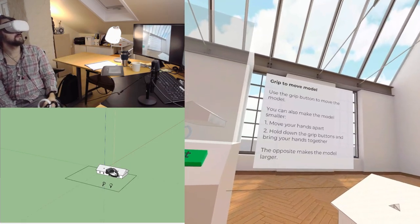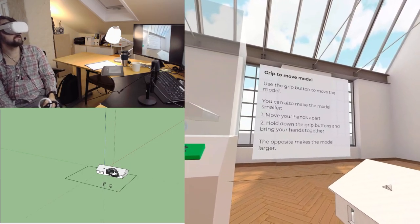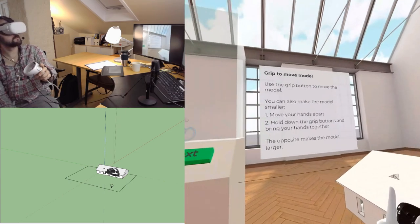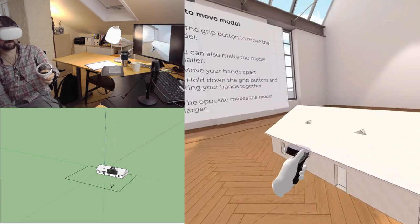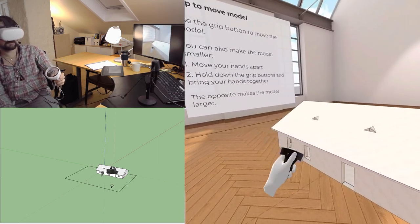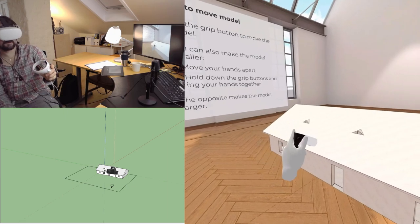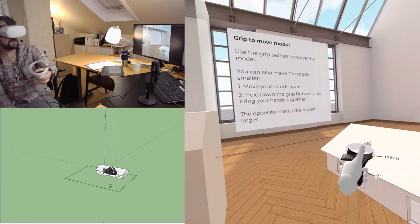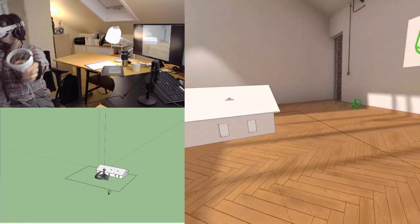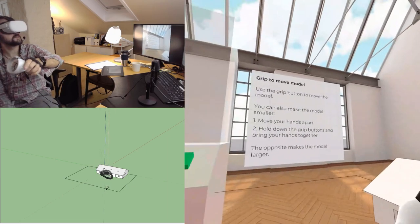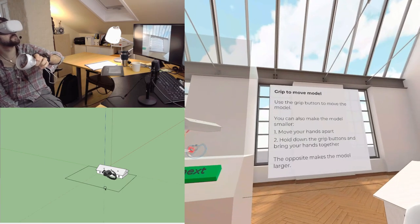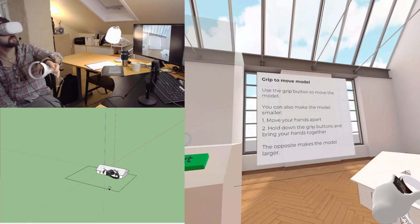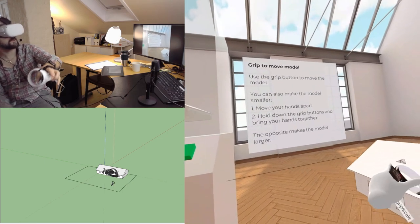Use the grip button to move the model. The grip button. And that just moves my entire play space, I guess.